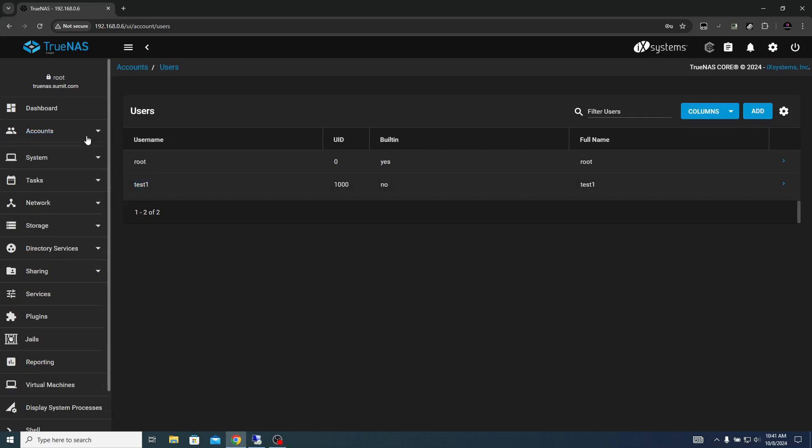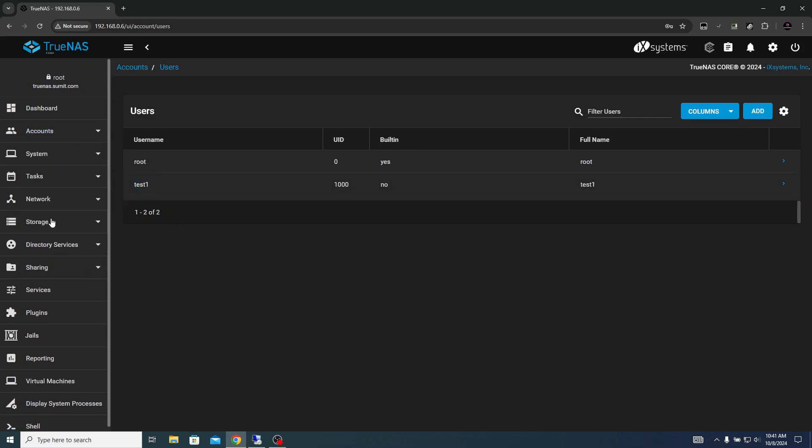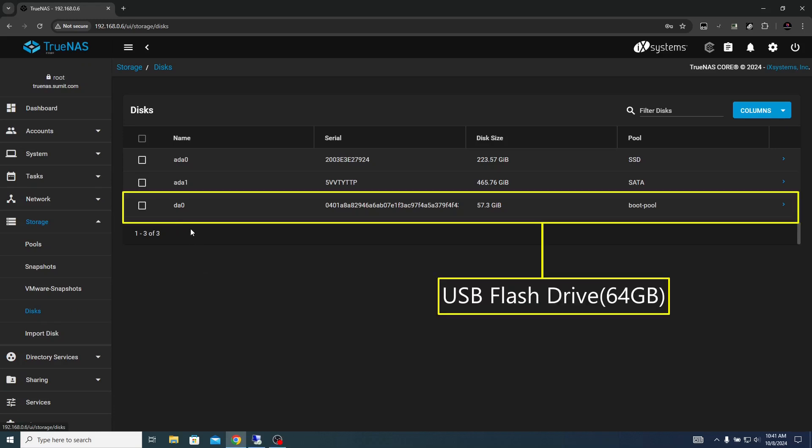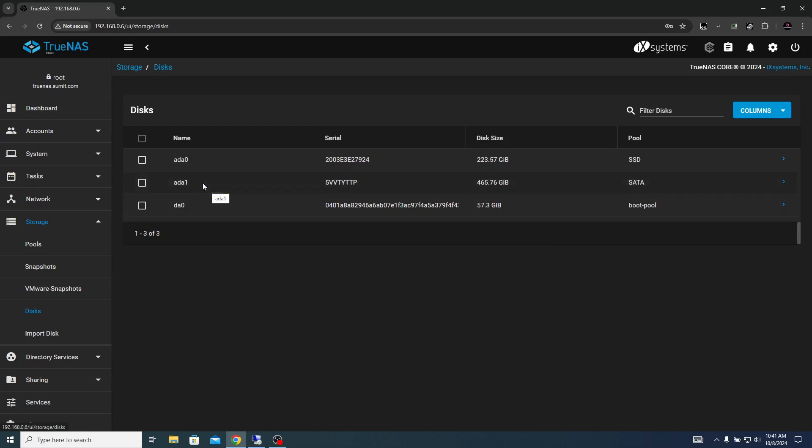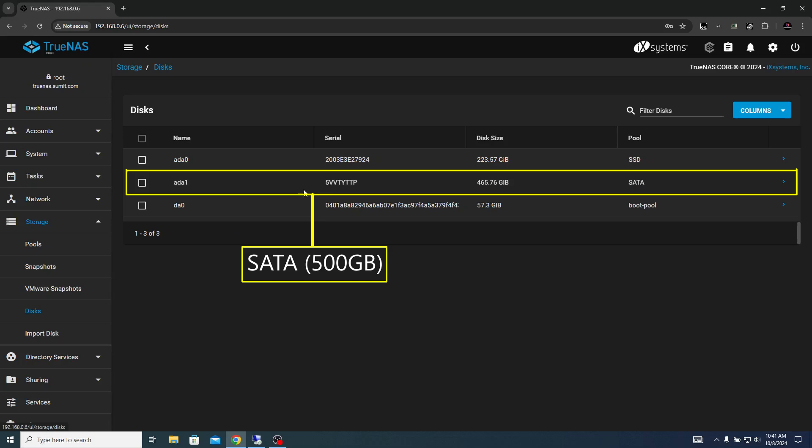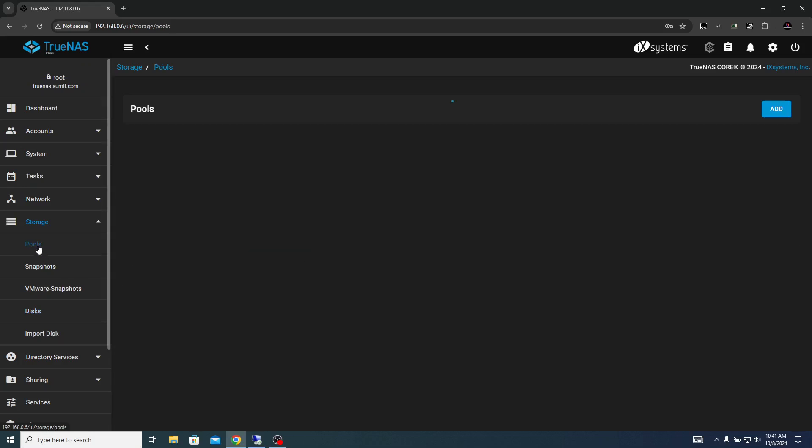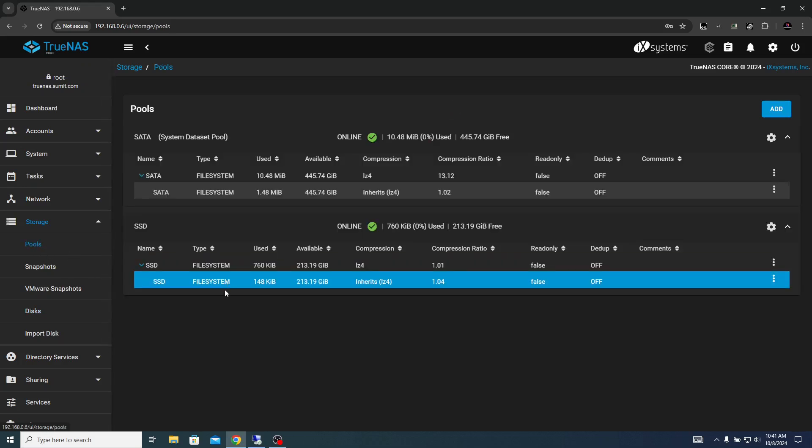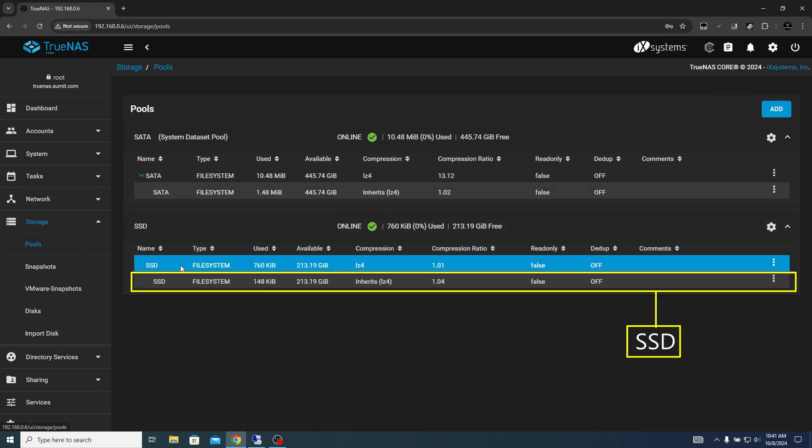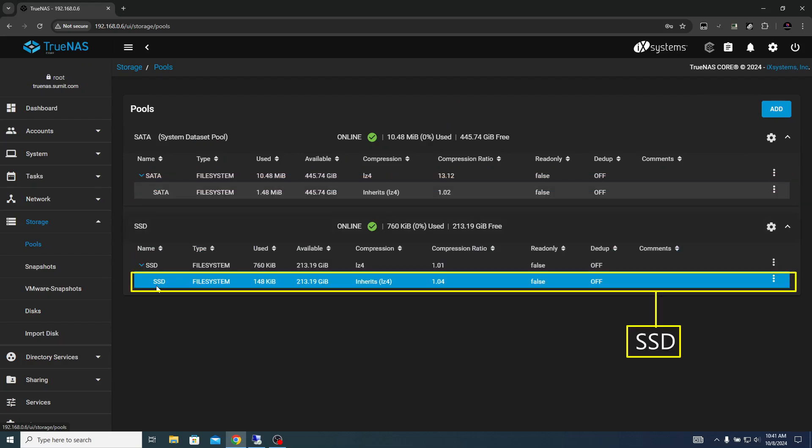If you come to the storage section, click on disk, you will see three disks: ADA0, ADA1, and DA0. TrueNAS operating system is installed on DA0, which is a flash drive of about 64 GB. ADA0 is the SSD drive, ADA1 is the SATA drive. Have pools created out of them, SATA drive with the name SATA, SSD drive with the name SSD.